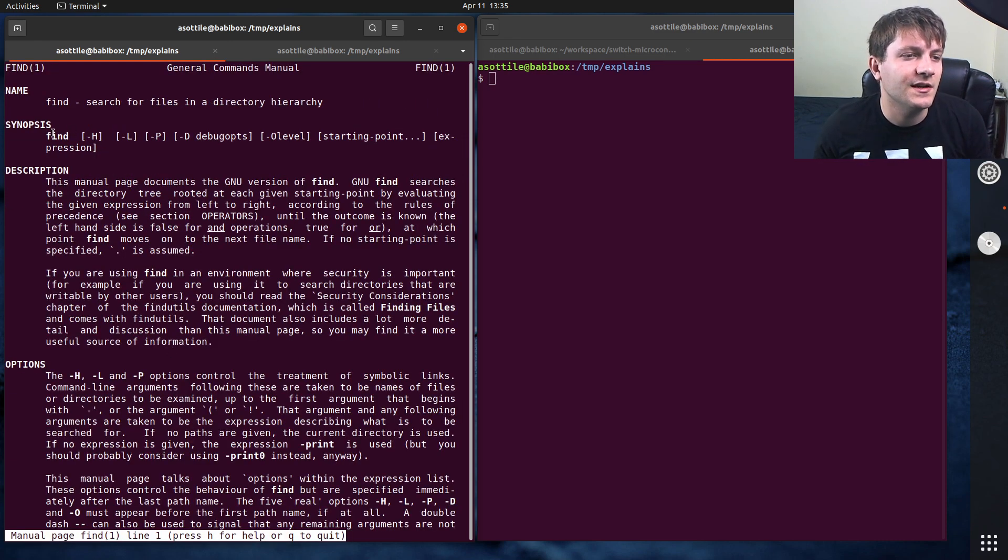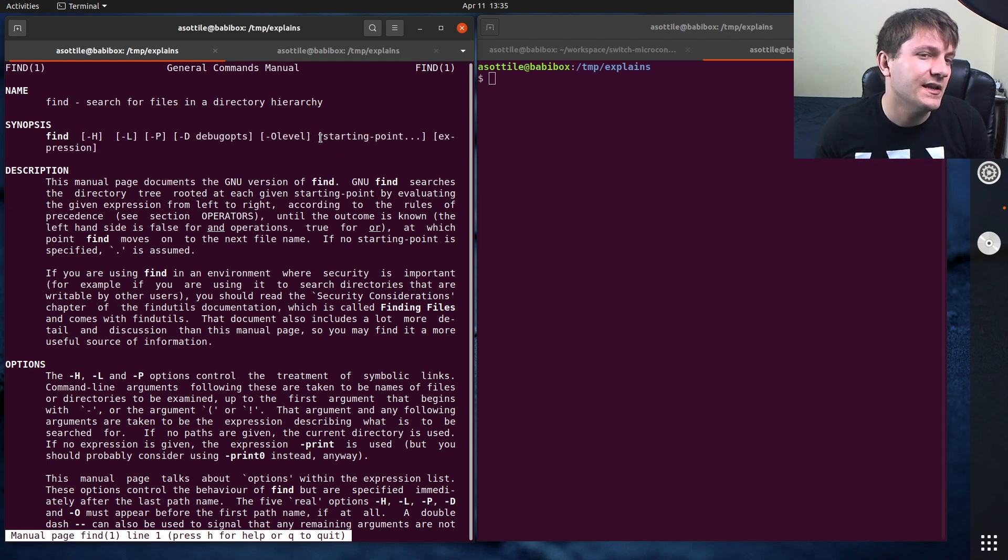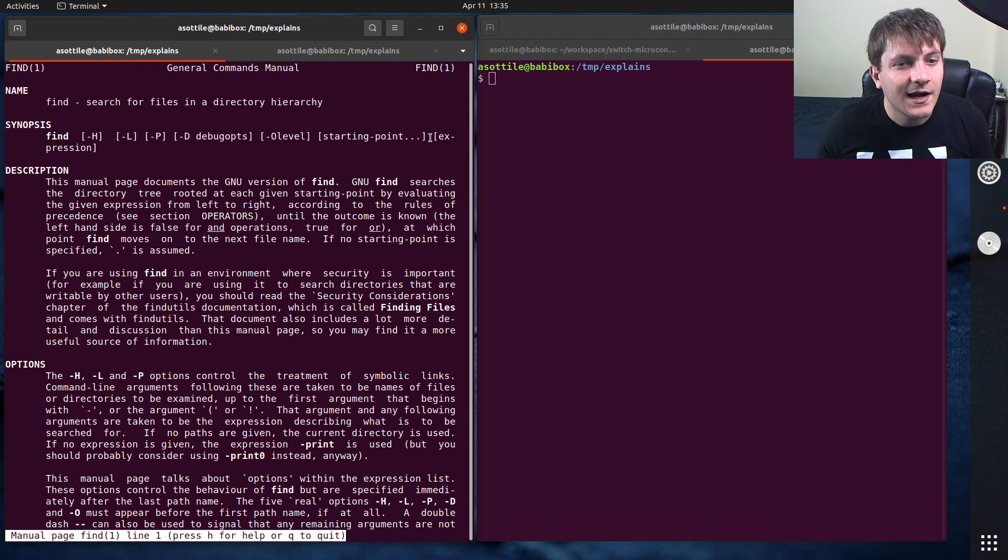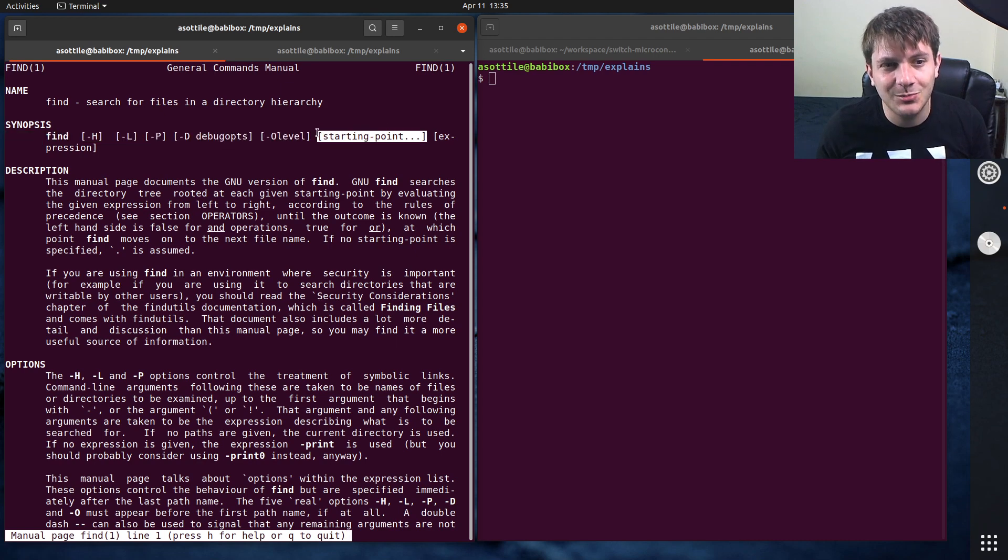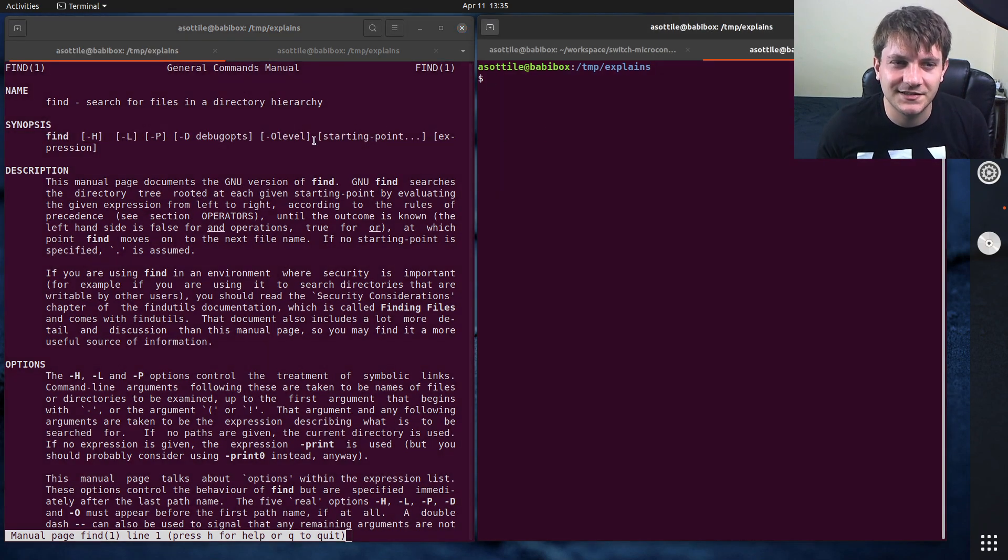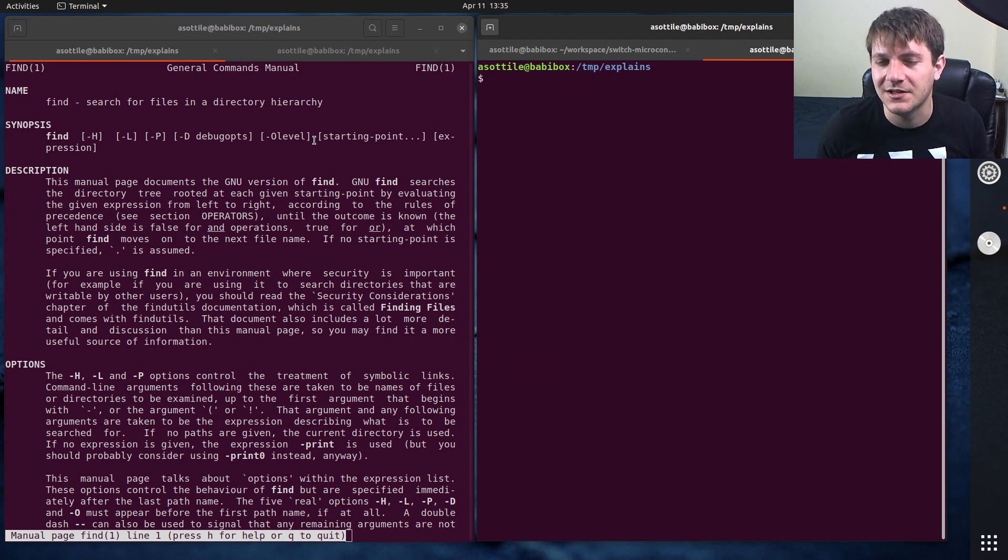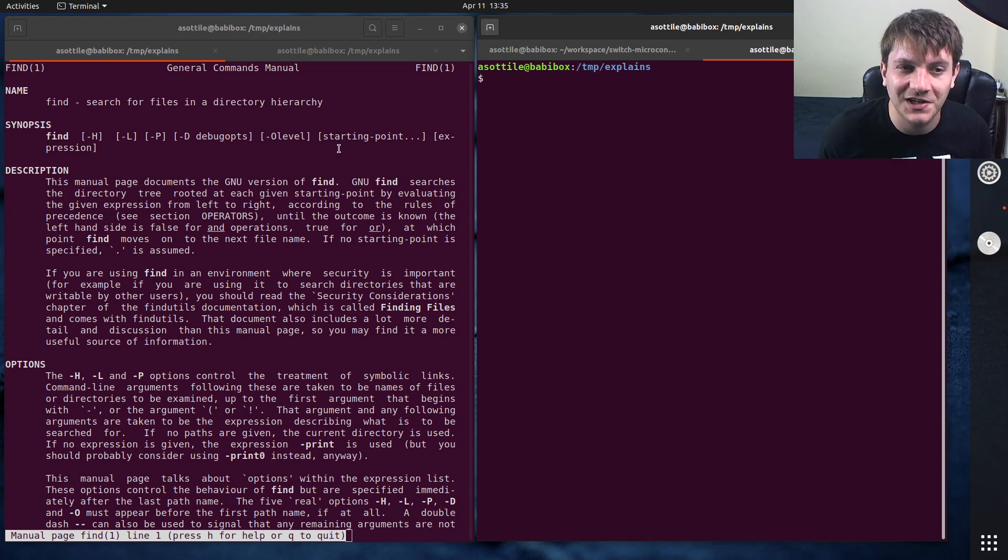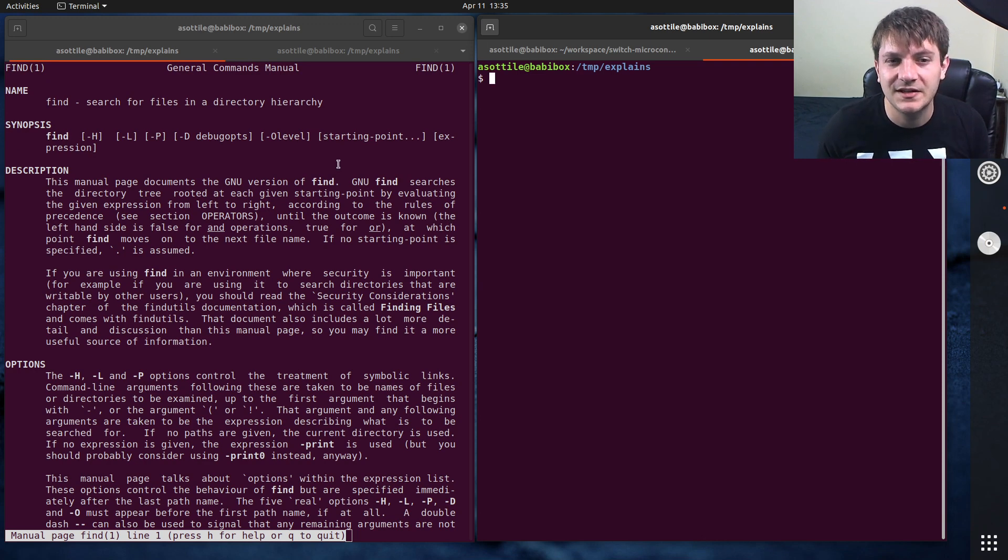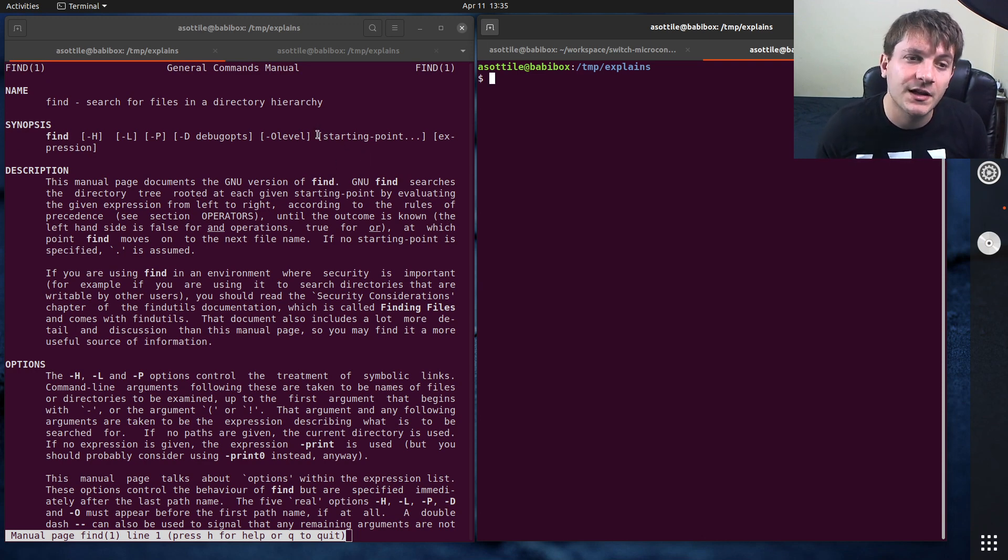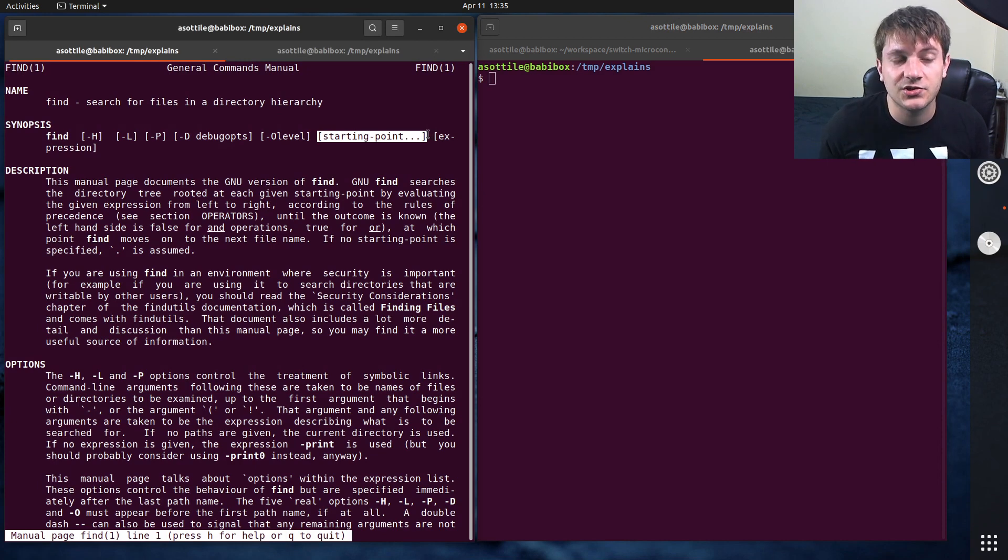You'll see that you use the find command, you have a series of top level options. Then you have a starting point. On Linux, this is optional. On BSD, it is not. So on BSD, you have to do find dot, whereas you can avoid dot and it'll assume your current working directory. We're actually going to be using find vm to search inside the virtual environment. So this is the directory that you would start traversing downwards from.